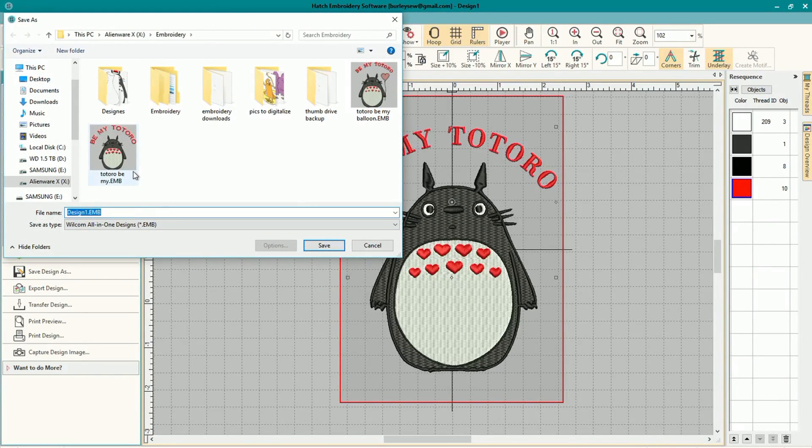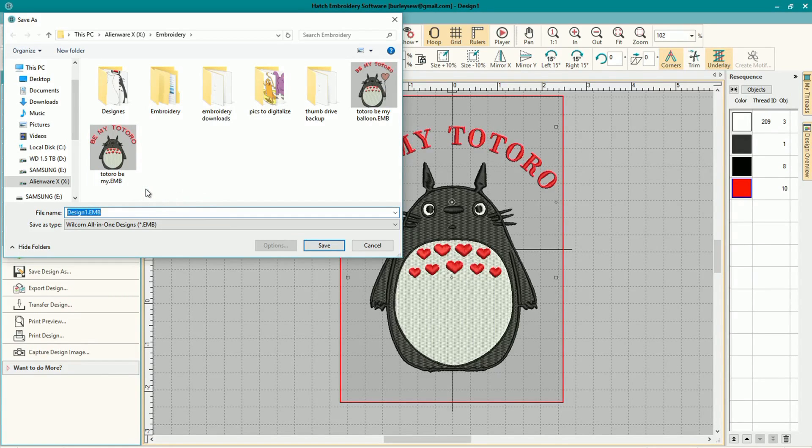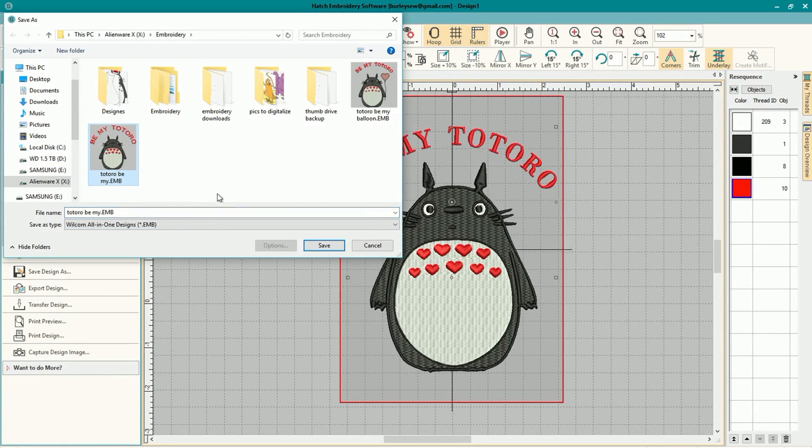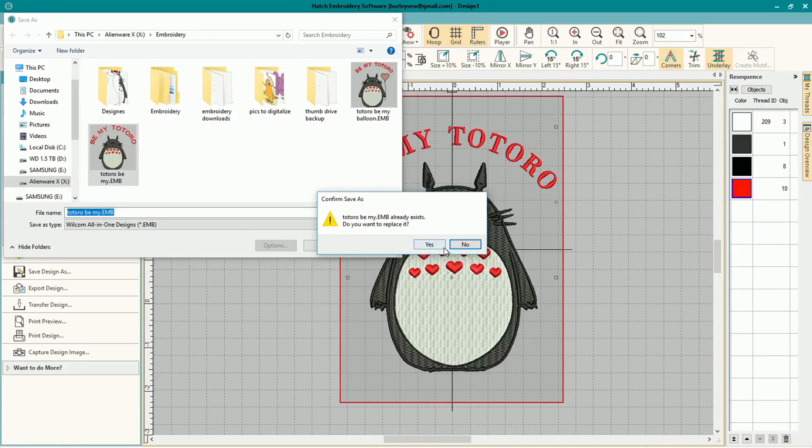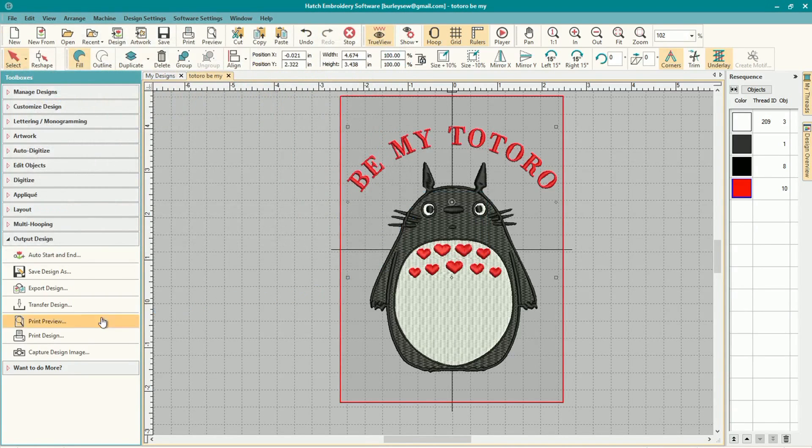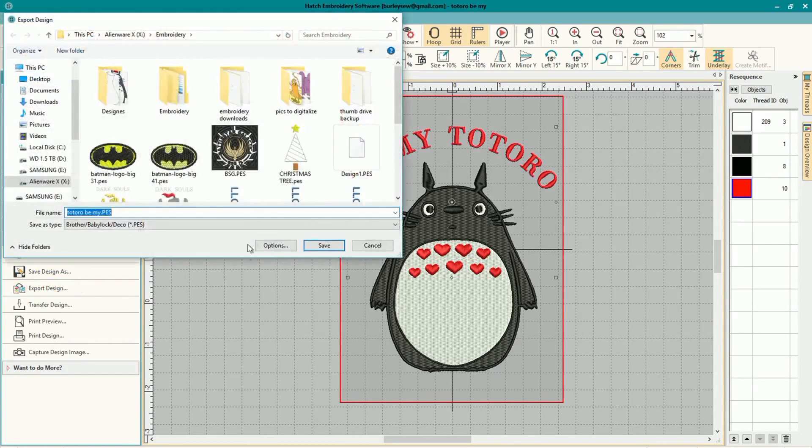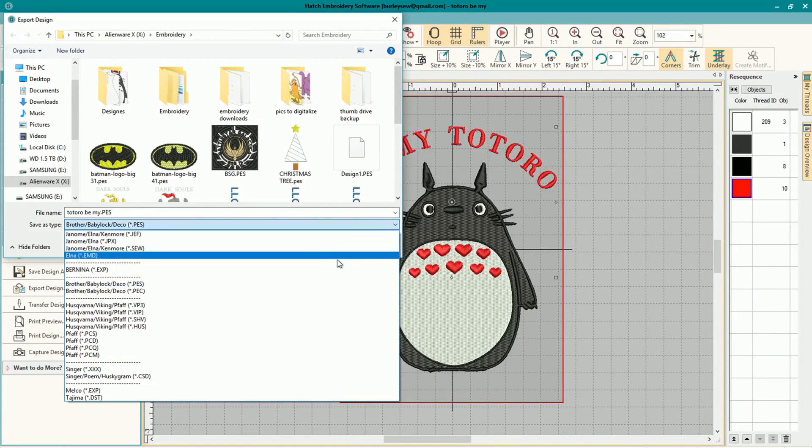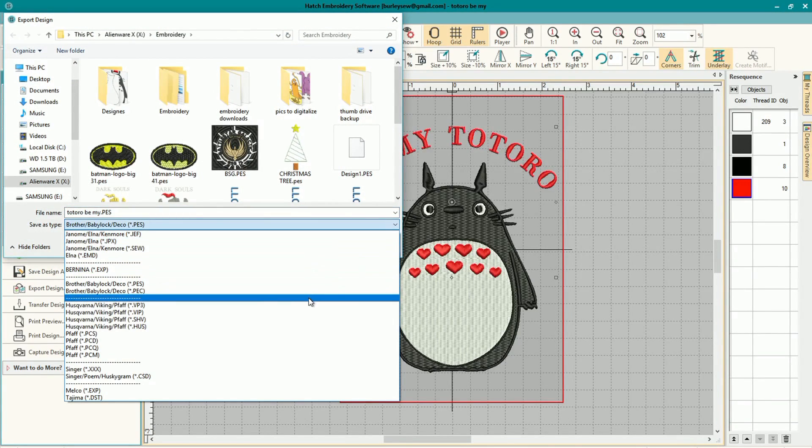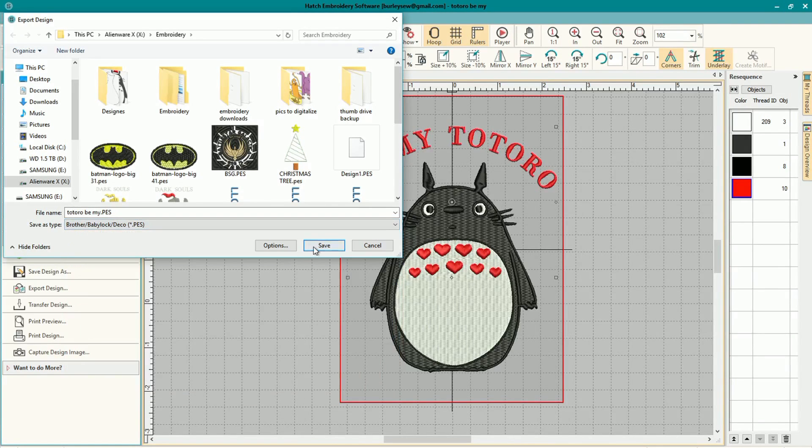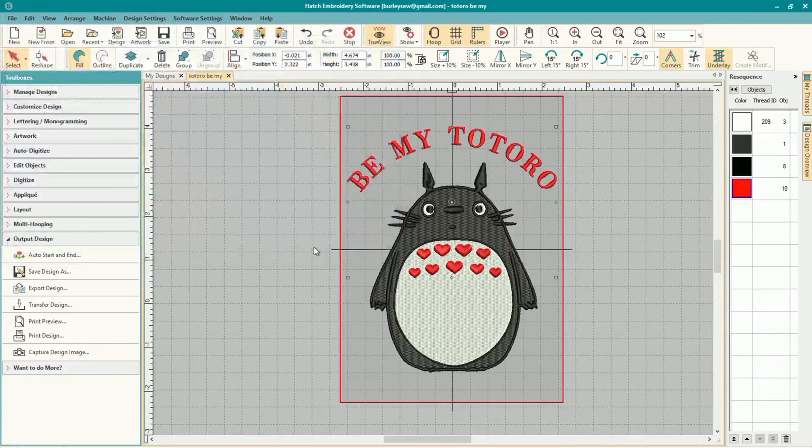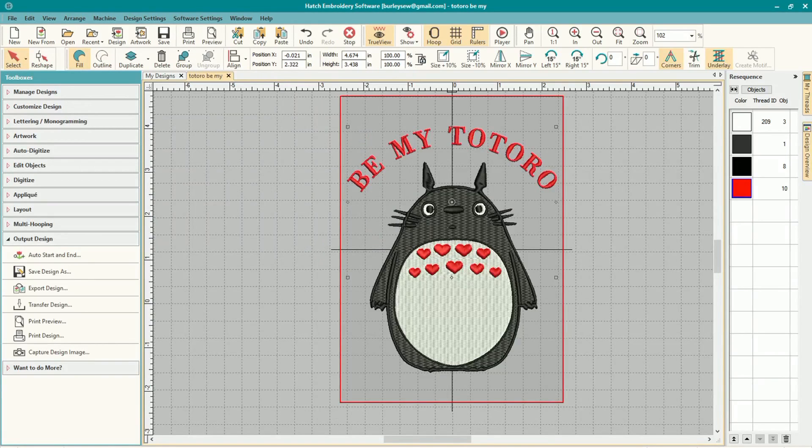We'll just go to design output and first I'm going to save it as an EMB file. That's a file that you can readily edit any of these properties in. It's the original raw file that you created so those are important to keep. Same thing with Inkscape, there's the SVG file which maintains its original components as well. And then you can go ahead and export it. Depending upon what type of machine you have, I've got a Brother so I'm going to export it to PES.